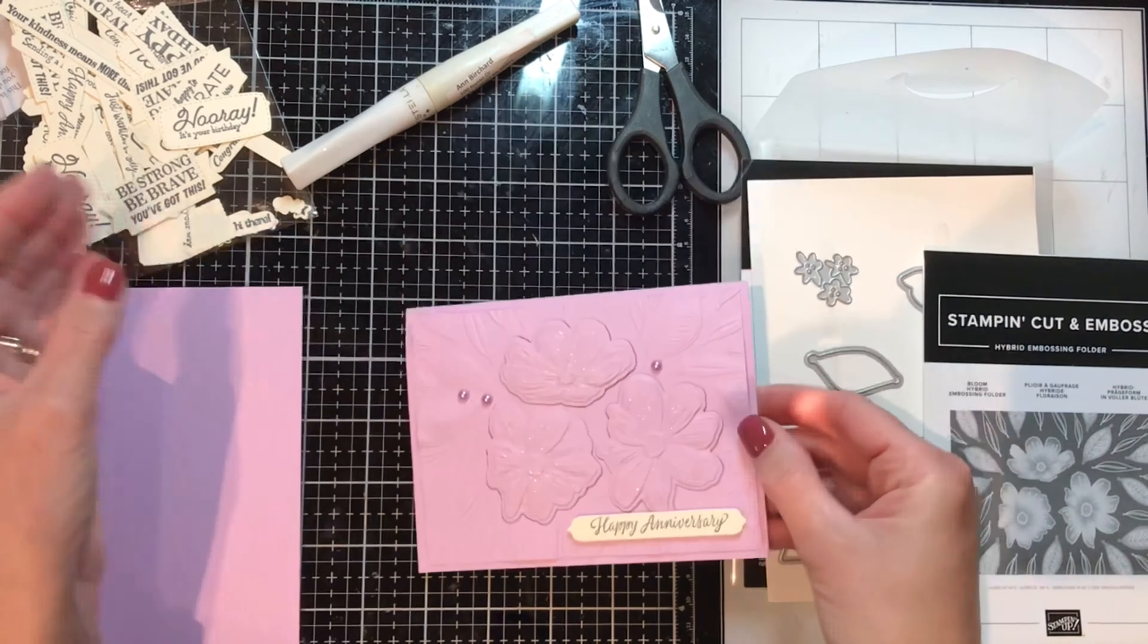Add some dimensionals to the backing, that's good. And let's see, I think I'll throw it up here this time, tuck it in just a little bit.